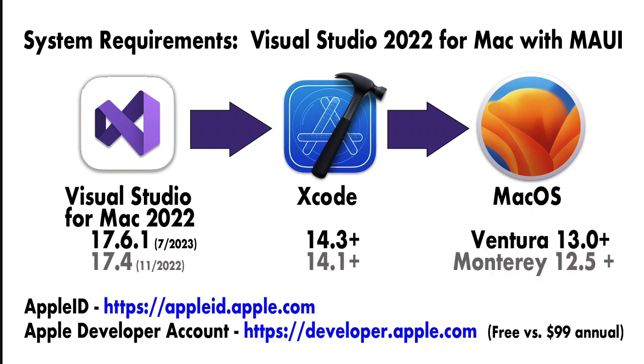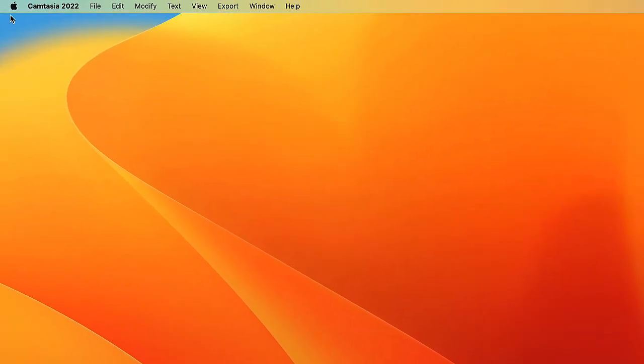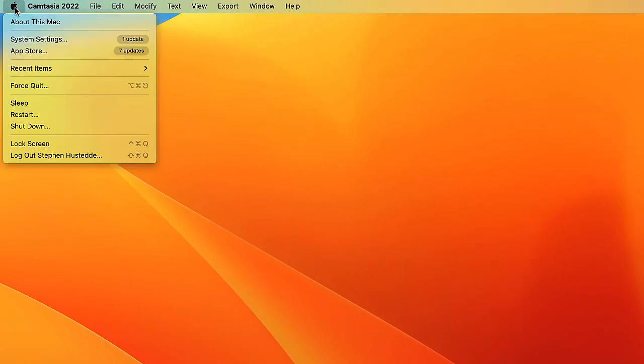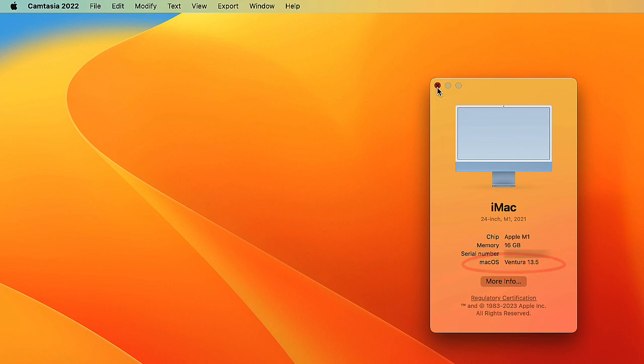For now, I recommend just doing the free one. If you develop something you want to put out there for others to enjoy, then purchase the paid developer account. I've already upgraded my macOS to Ventura 13.5, but I have an older version of Xcode, and that's the next step - to install or upgrade Xcode.